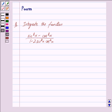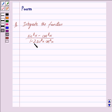Hi and welcome to the session. I am Purva and I will help you with the following question: integrate the function sin raised to the power 8x minus cos raised to the power 8x, upon 1 minus 2 sin squared x into cos squared x. Now we begin with the solution.